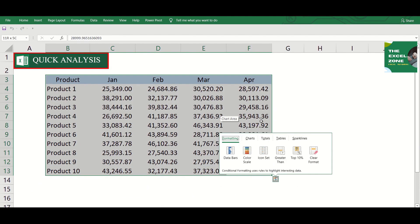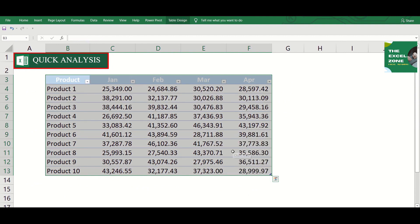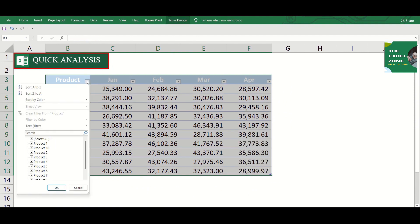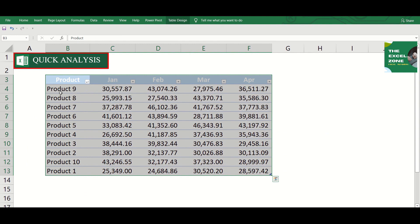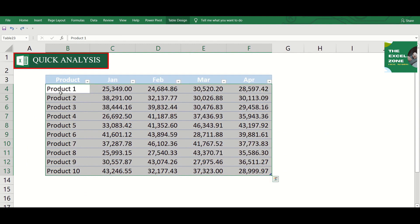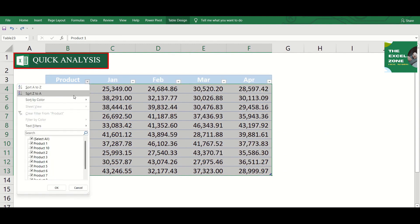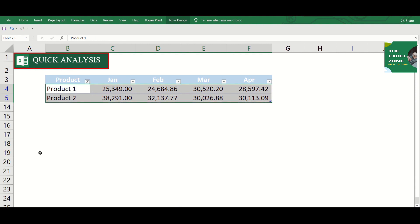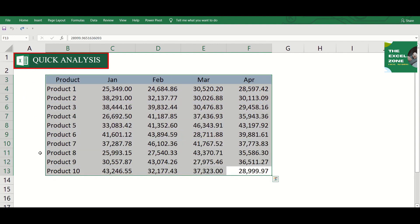You can even place your data in a formatted table with this command. It does not only make your data easy to read and understand. It also helps you to sort, filter, and summarize the values.